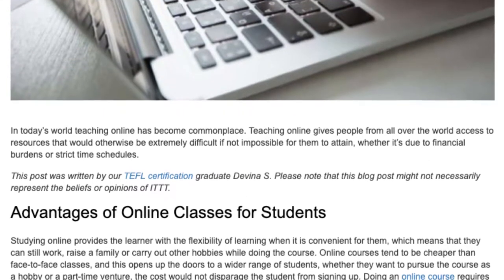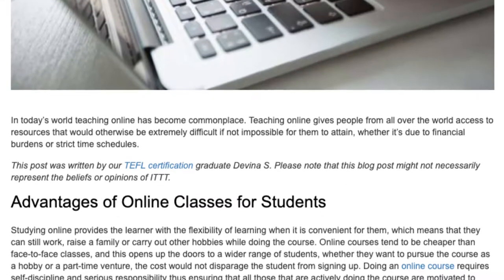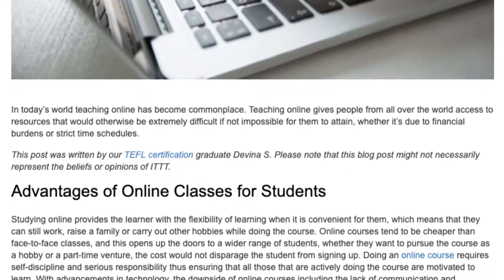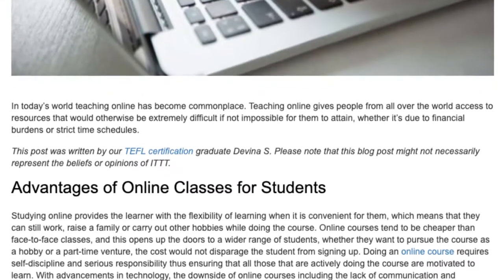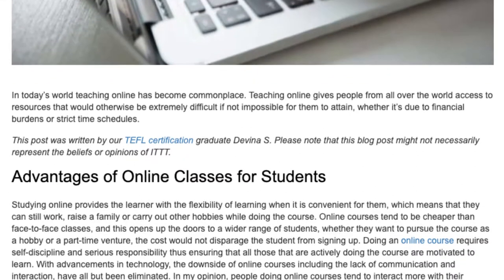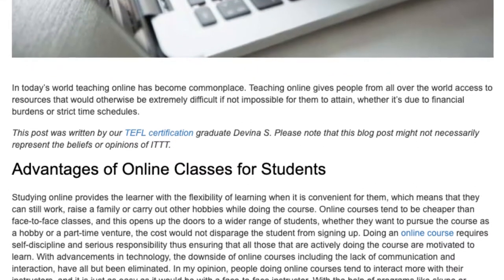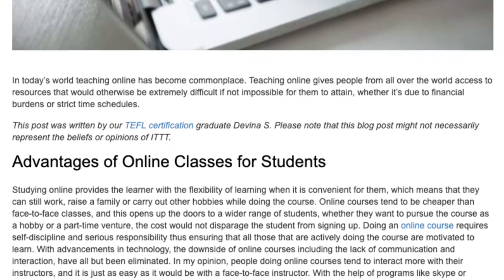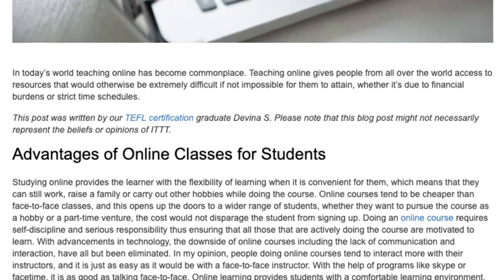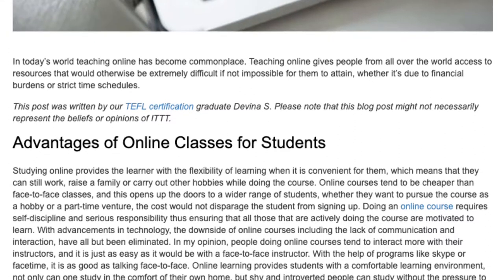The lower cost of online courses opens up the doors to a wider range of students, whether they want to pursue the course as a hobby or a part-time venture — the cost would not discourage the student from signing up. Doing an online course requires self-discipline and serious responsibility, thus ensuring that all those actively doing the course are motivated to learn.